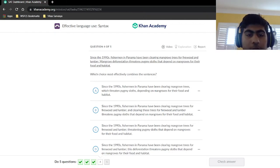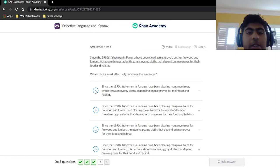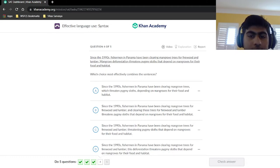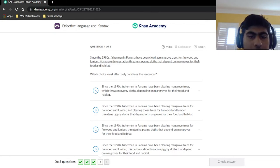Question four: 'Since the 1990s, fishermen in Panama have been clearing mangrove trees for firewood and lumber. Mangrove deforestation threatens pygmy sloths that depend on mangroves for their food and habitat.' We can skip the main clauses again and just look at the connection.